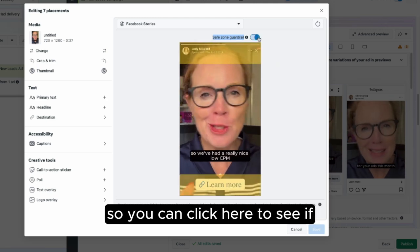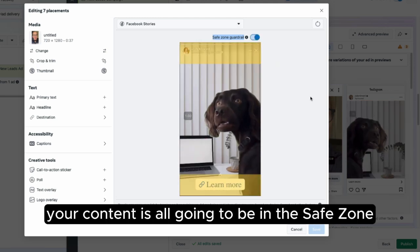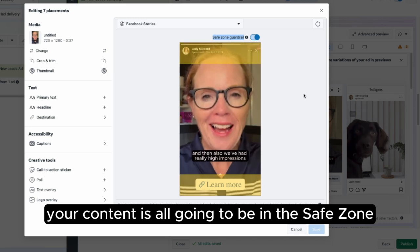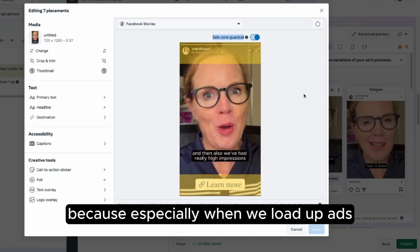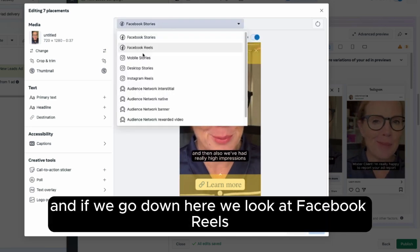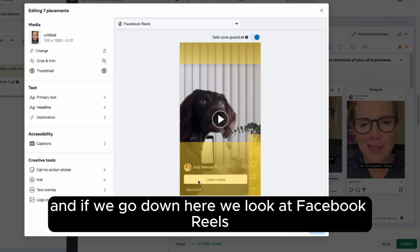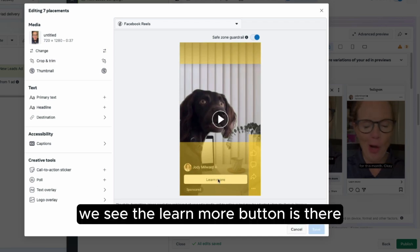So you can click here to see if your content is all going to be in the safe zone. Especially when we load up ads — if we go down here and look at Facebook Reels, we see the Learn More button is there.